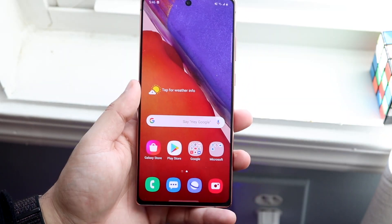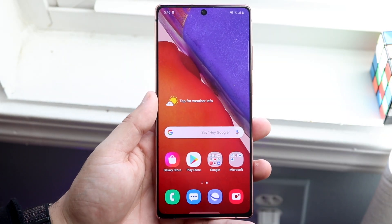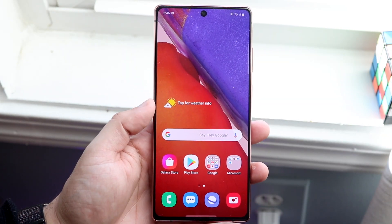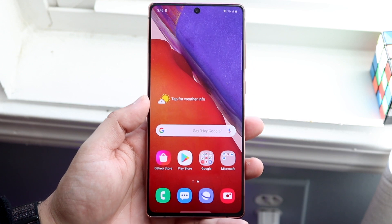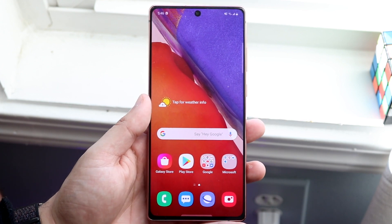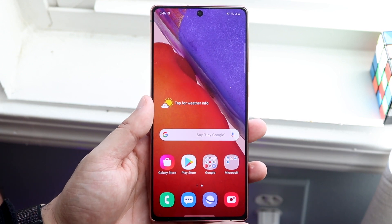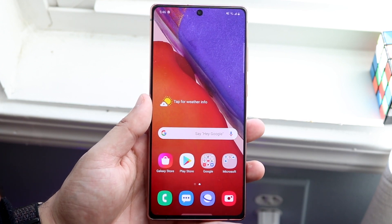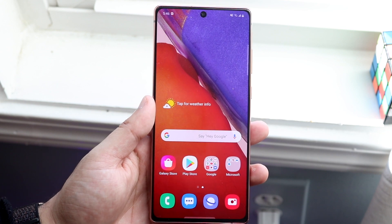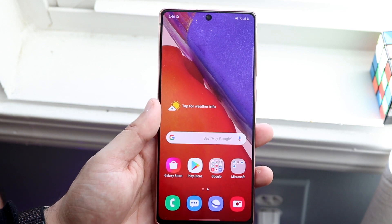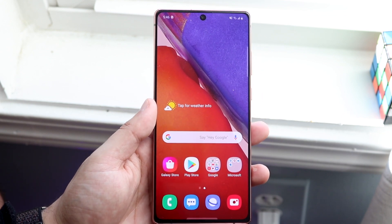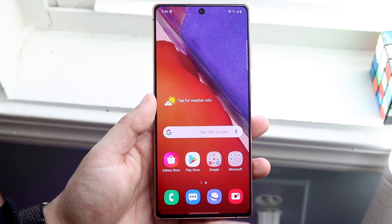Welcome back everyone. I'll go ahead and show you how to screen record on any Samsung Galaxy Note 20, whether it's the Note 20 or Note 20 Ultra. It's the same exact process, and this works on pretty much any other Android device running Android 10 or newer, which is really awesome.